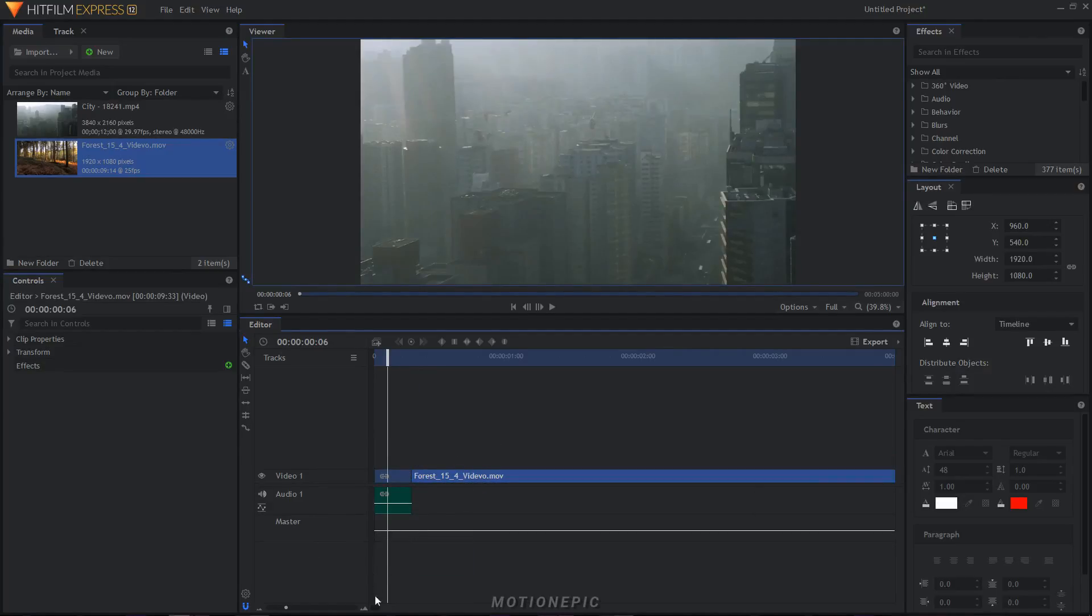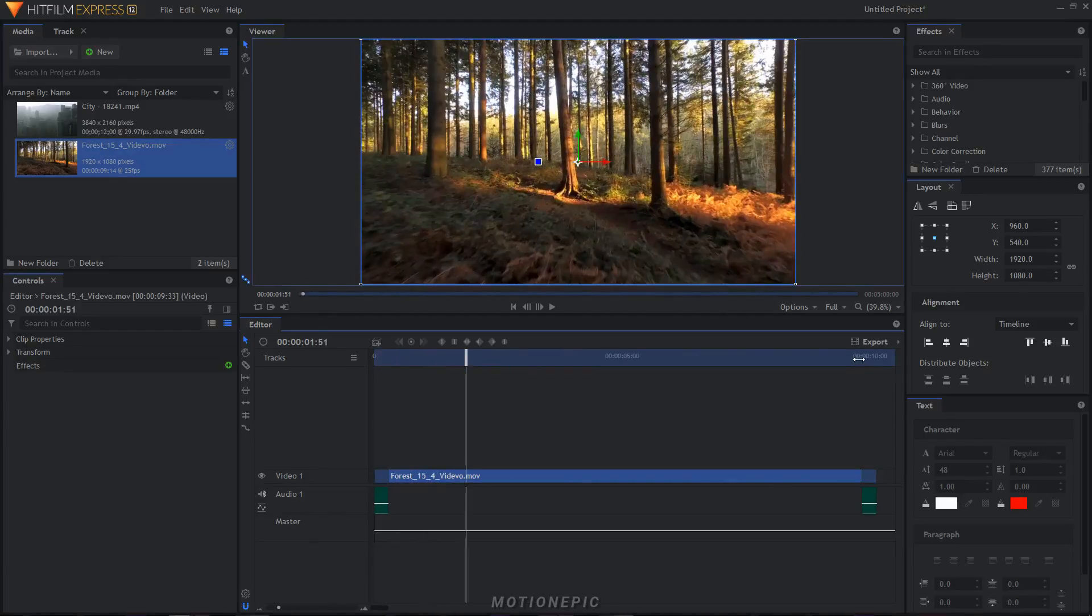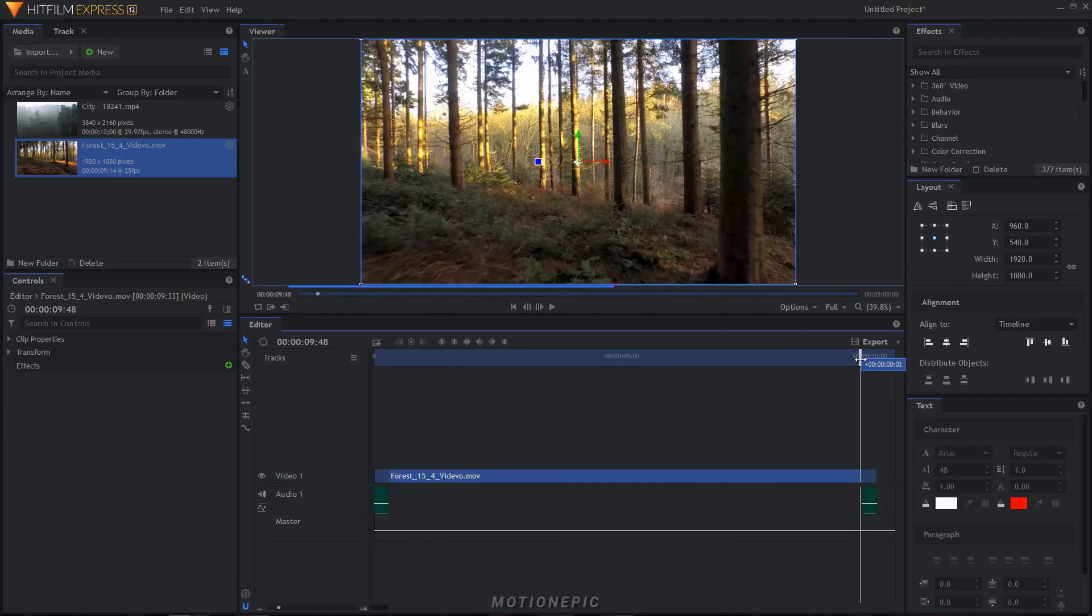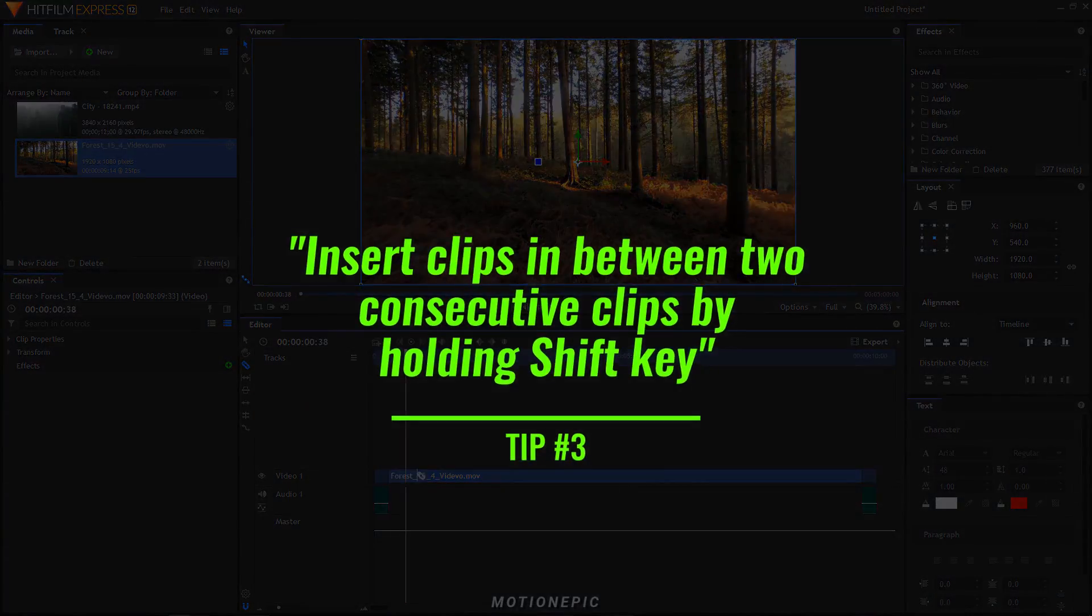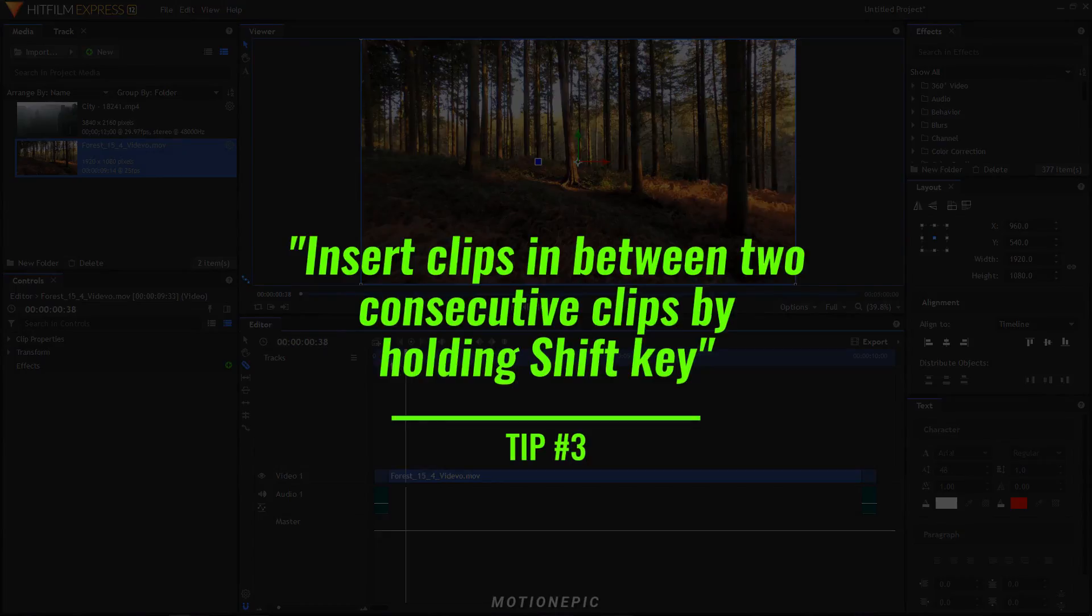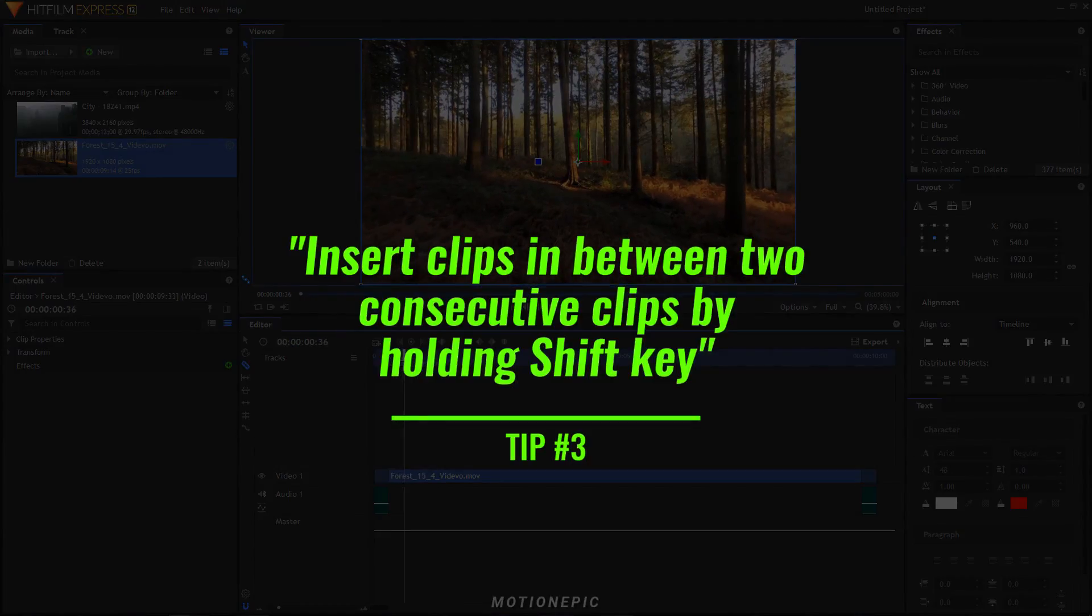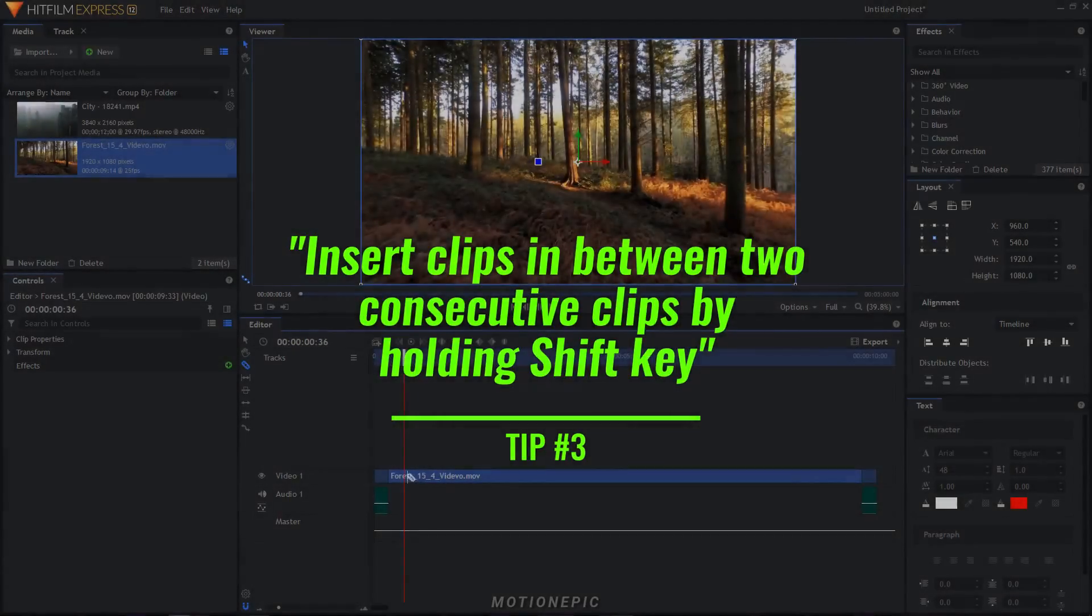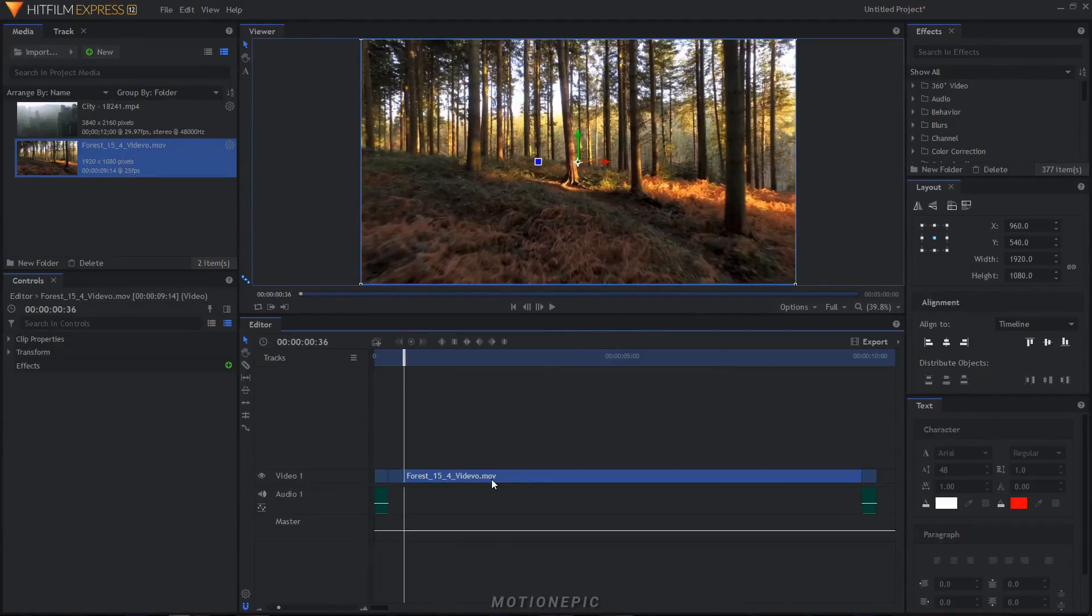Now if you zoom out you can see that our clip, the second clip, is now shifted to the right, right next to the clip that we just inserted. And now we can make adjustments like split this and delete the bit that you don't want. I'm going to ripple delete this by holding the Alt and the delete key.